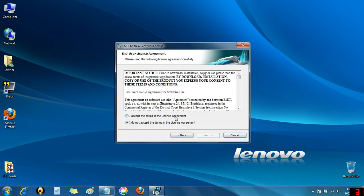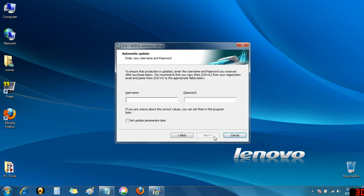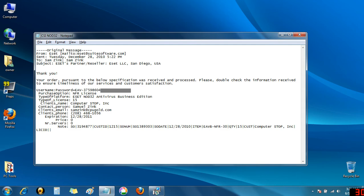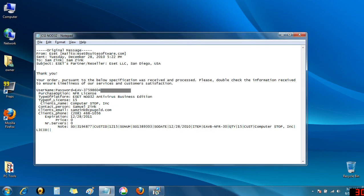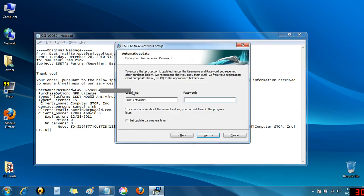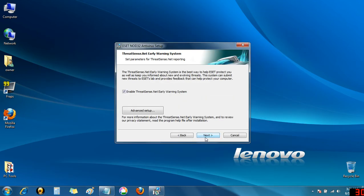I'm going to click Next. I'll agree to the license agreement. Choose the typical install. Now I'm asked for my username and password again, which I'll copy and paste into the boxes.